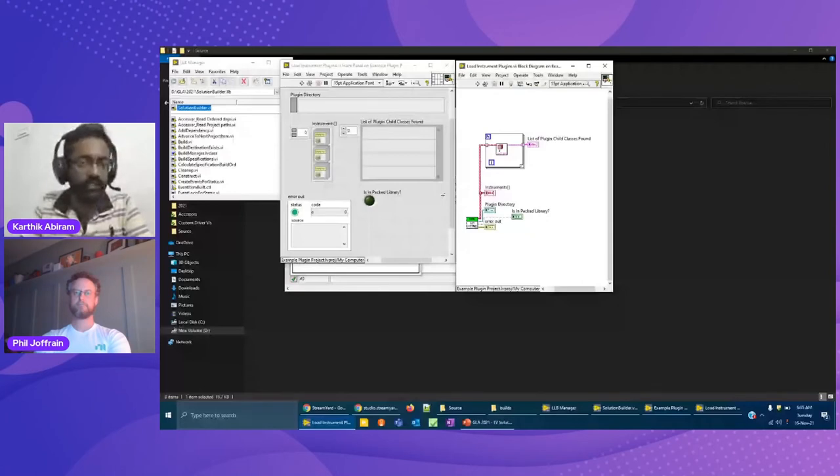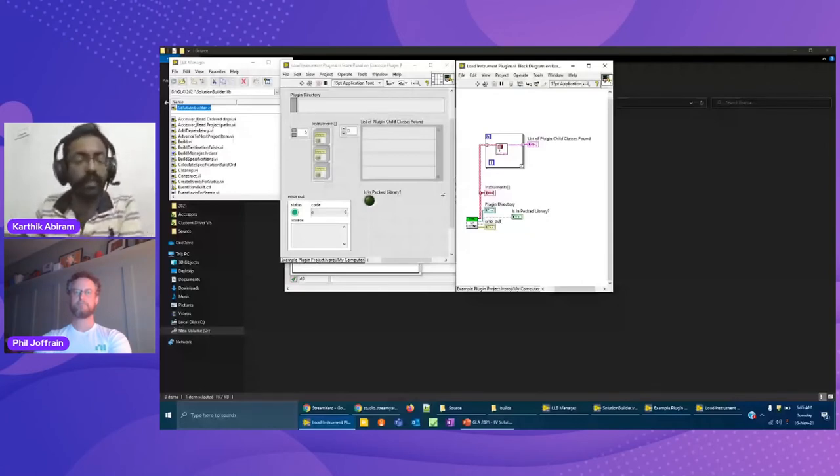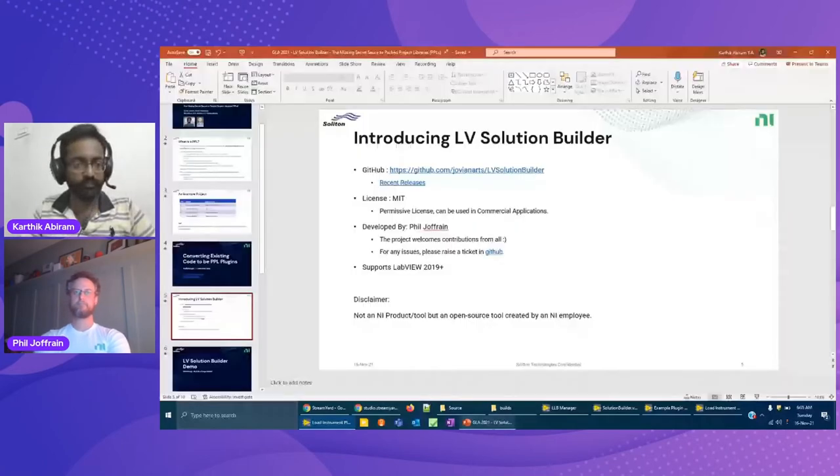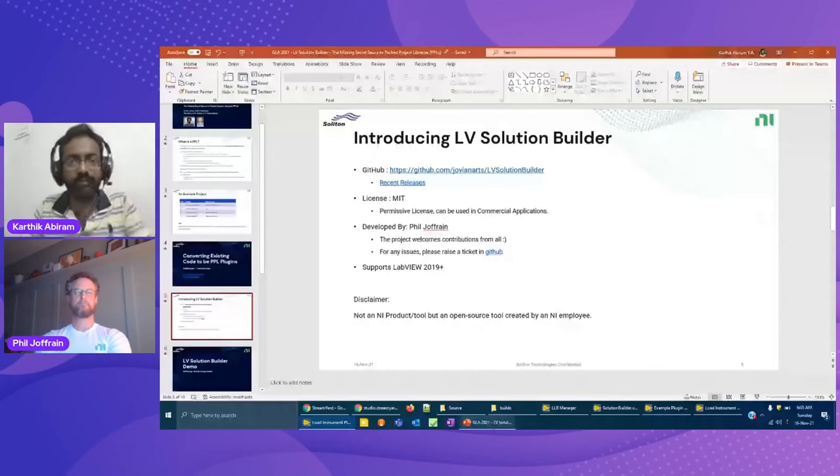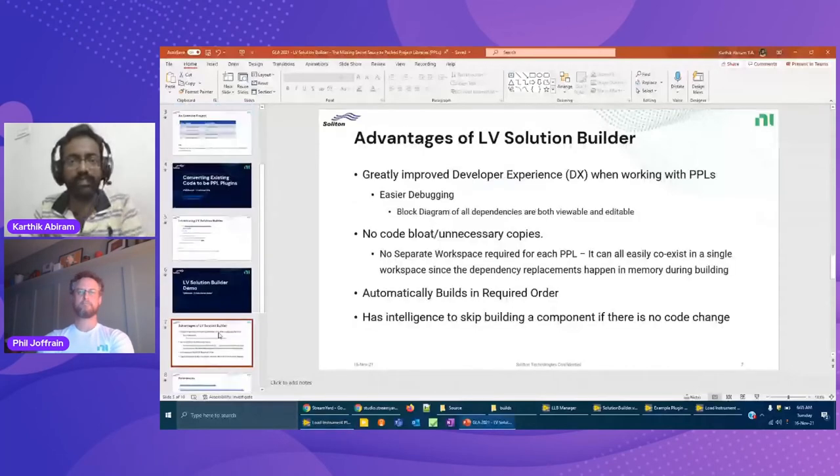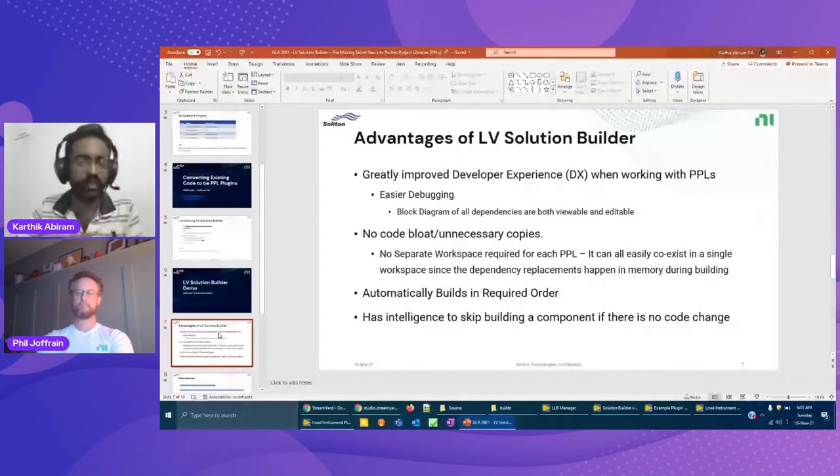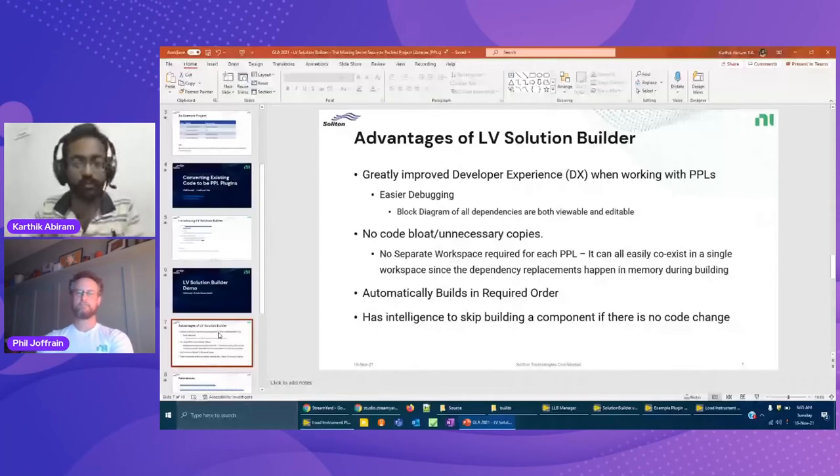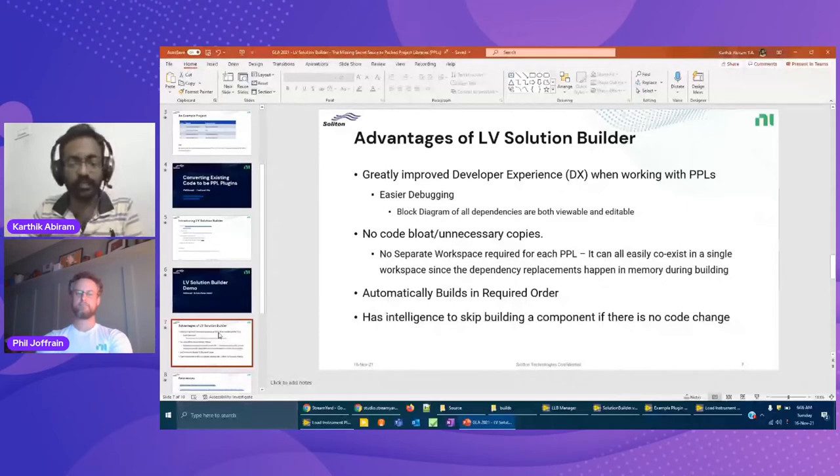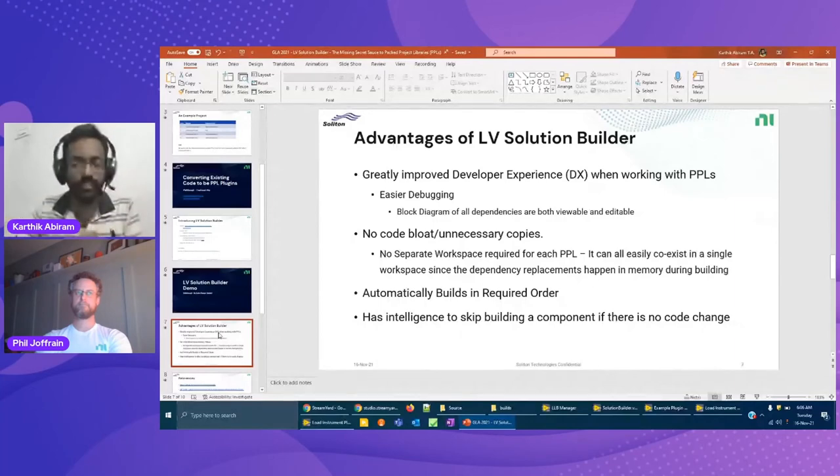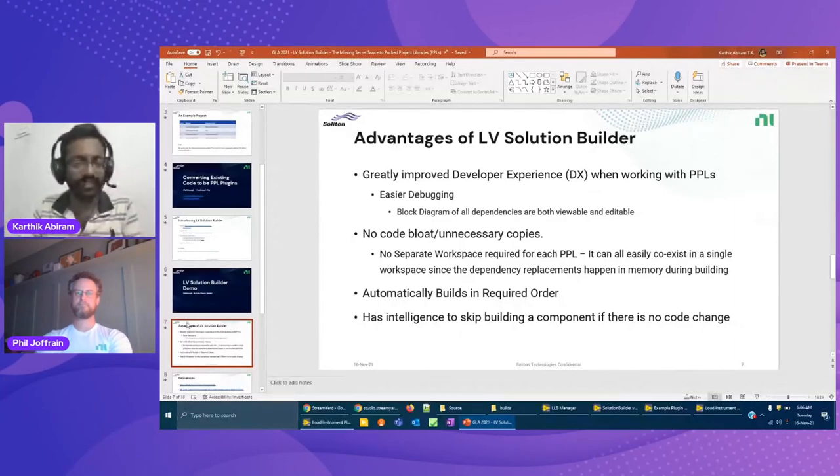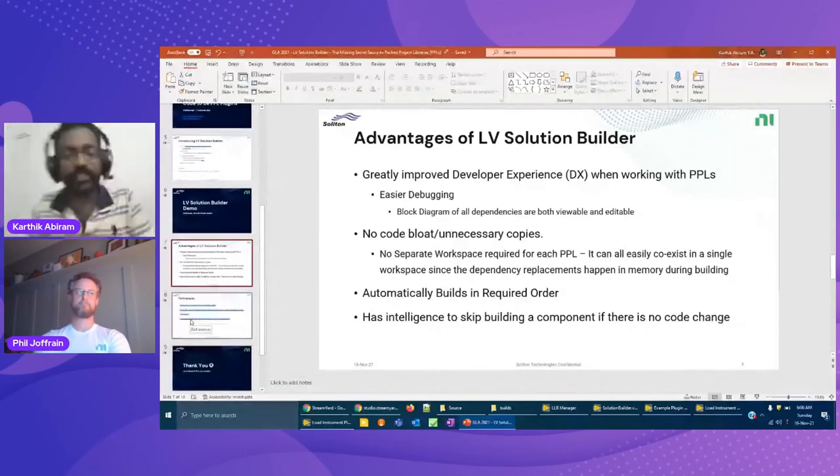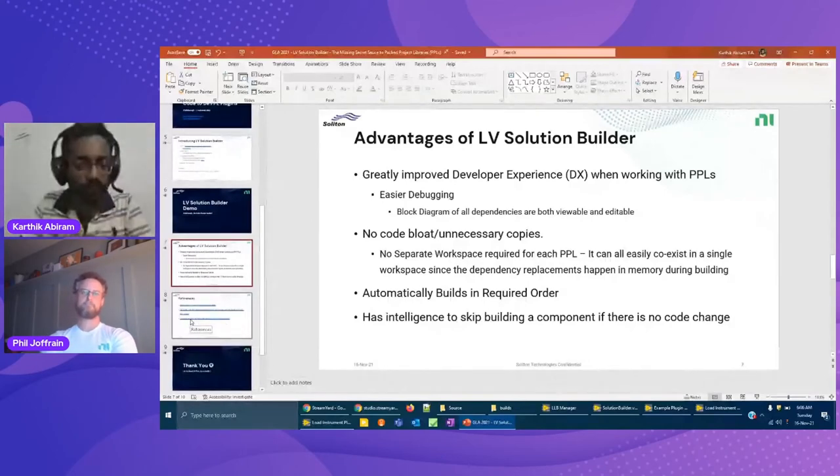However many interdependencies you have, it will be able to sort them out and then it will build one after the other. By the time I'm explaining, it's already done. Let's go and see how the build code is. We have the exe and we have the plugins, and inside the plugins we have the child class PPLs. Now let's go ahead and run the exe. Yep, it works! And more importantly, the key advantage is now if you open the source code directory, the code is completely still open.